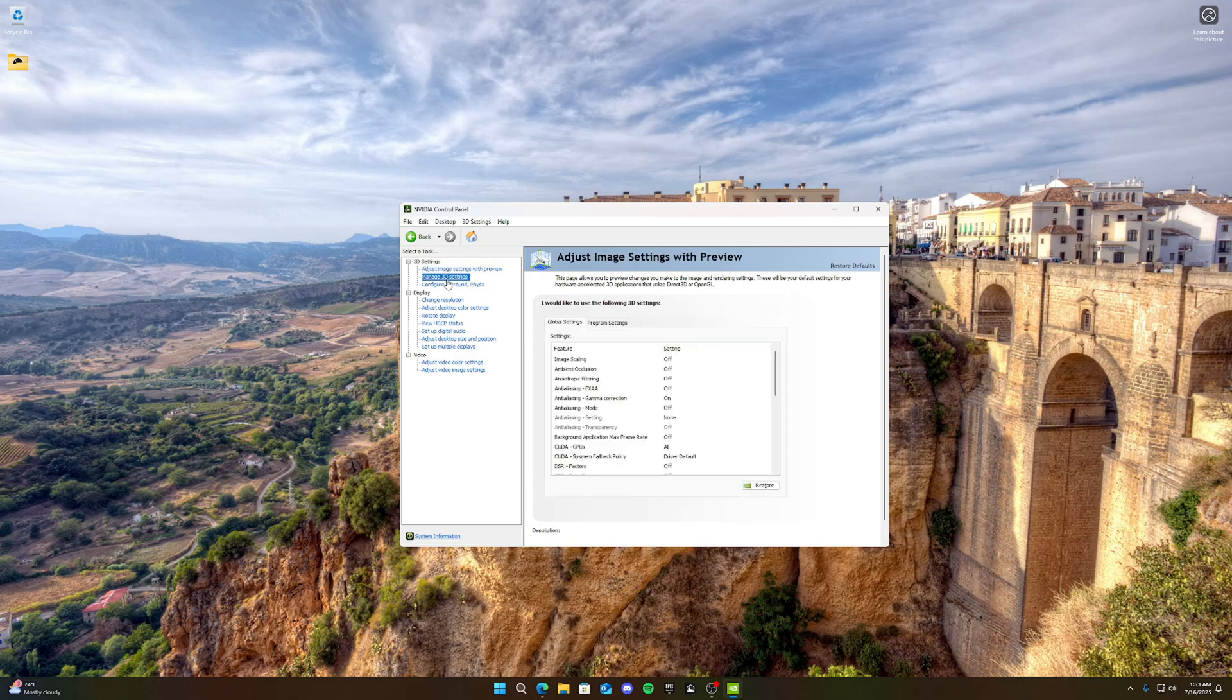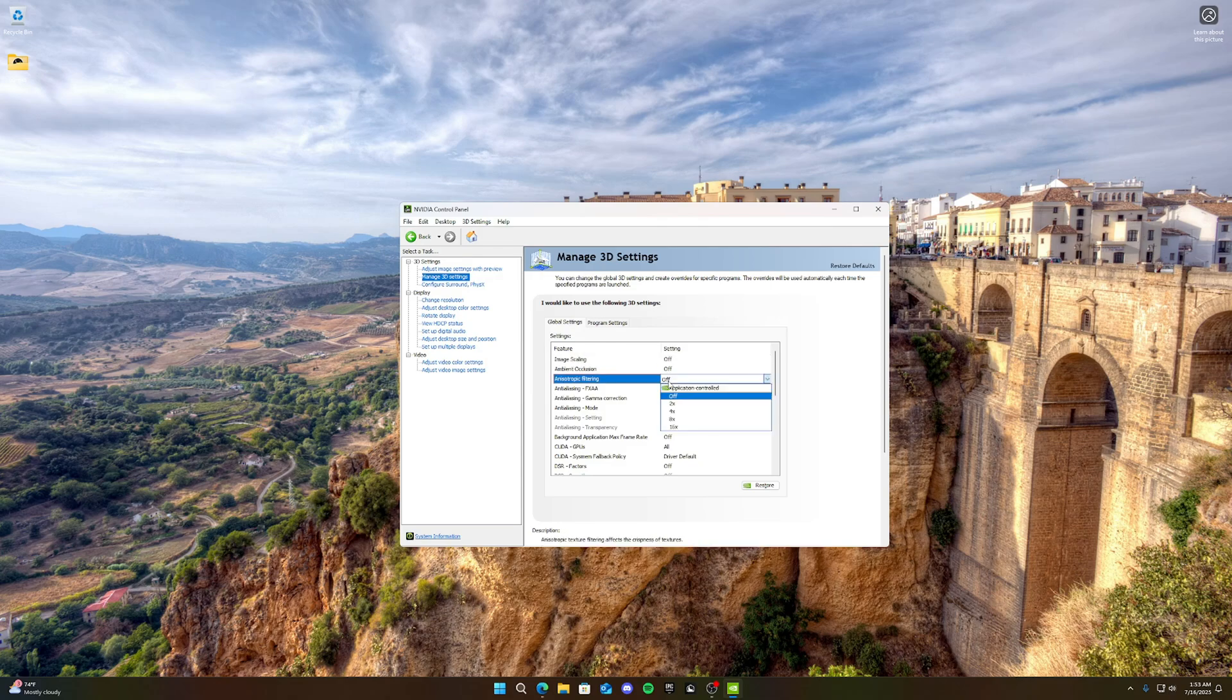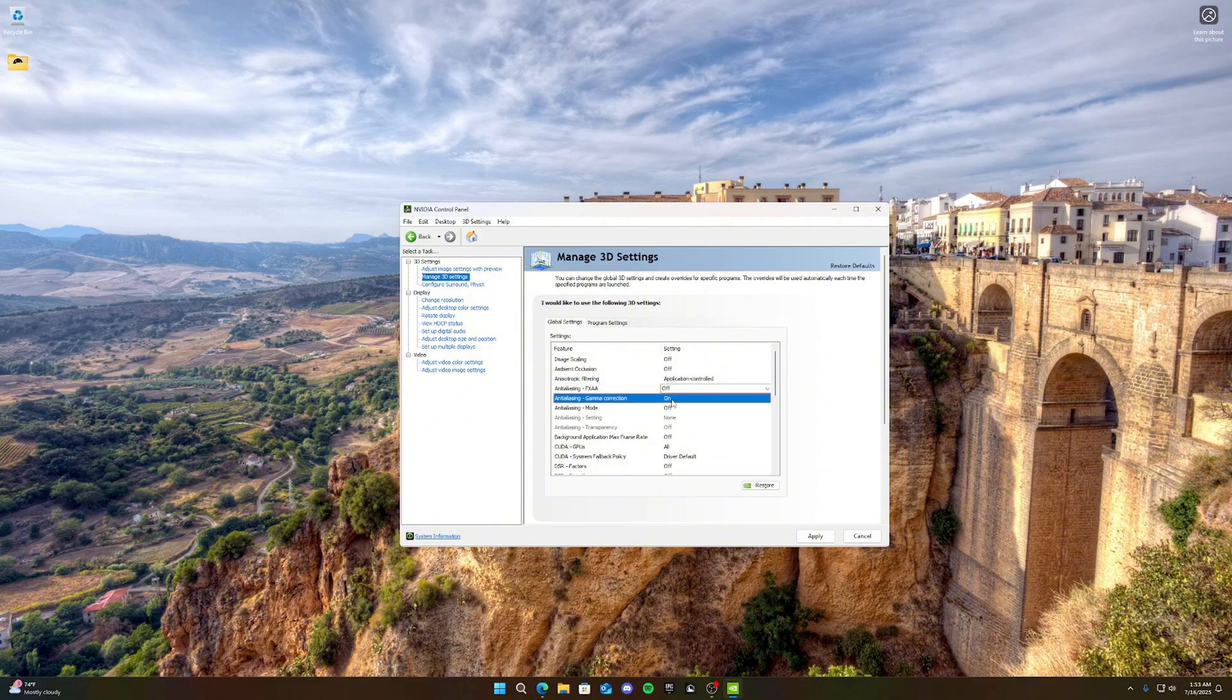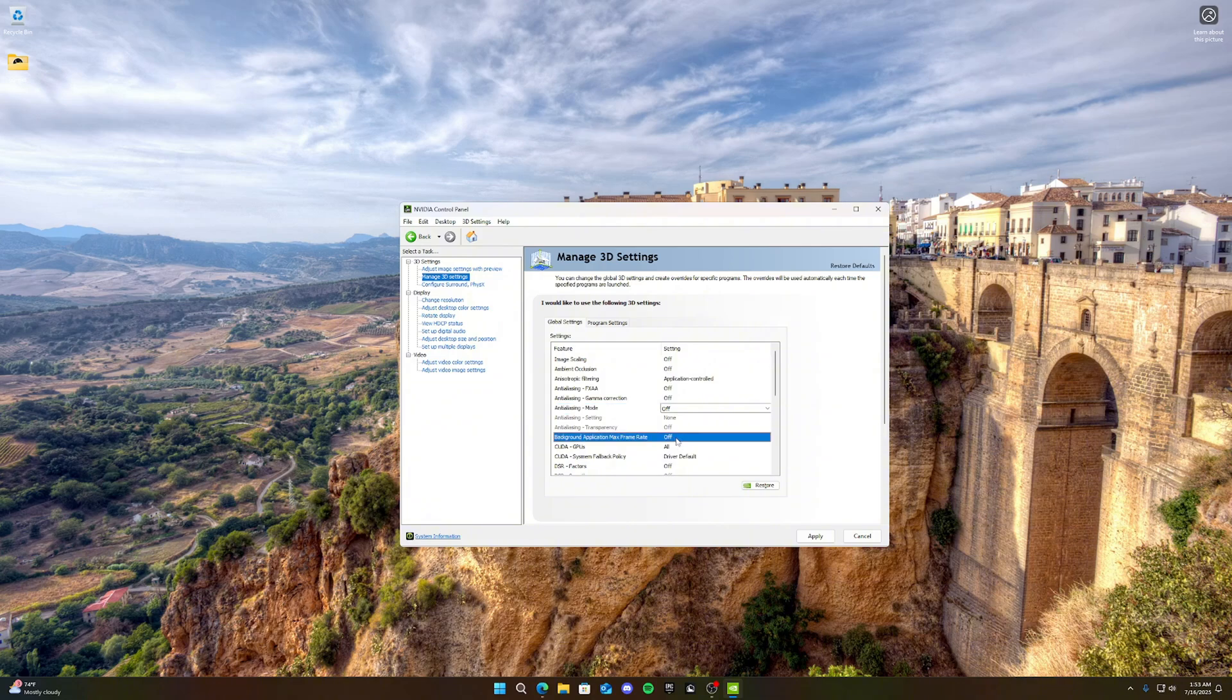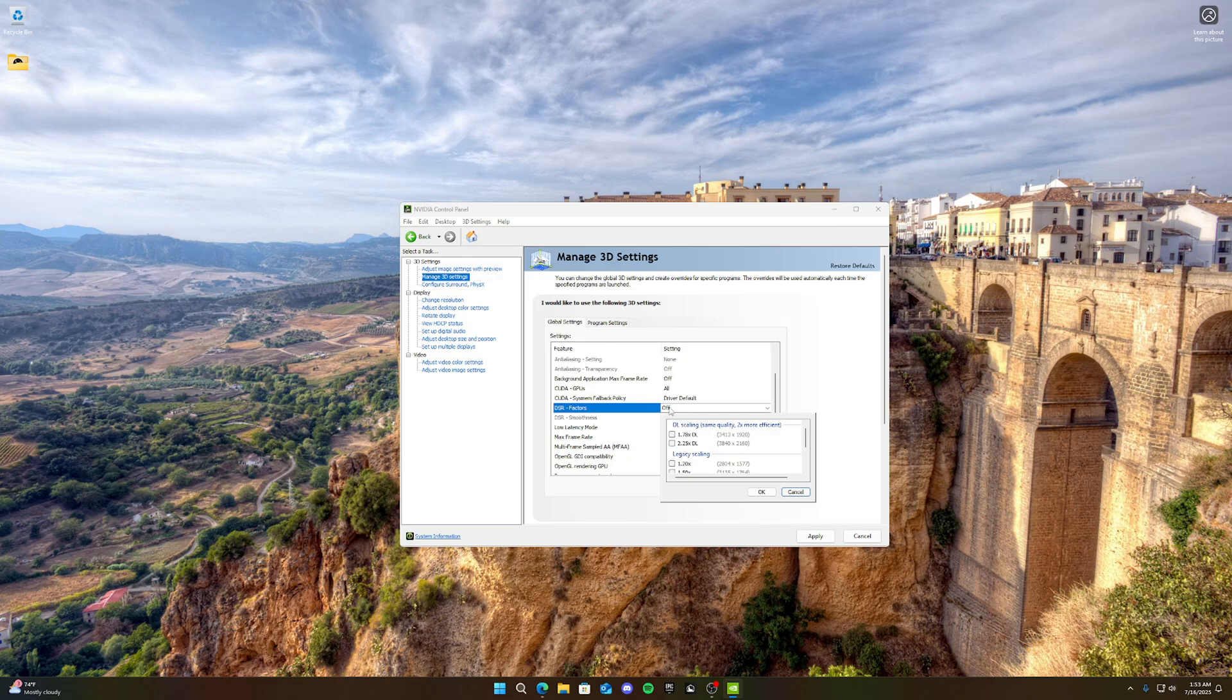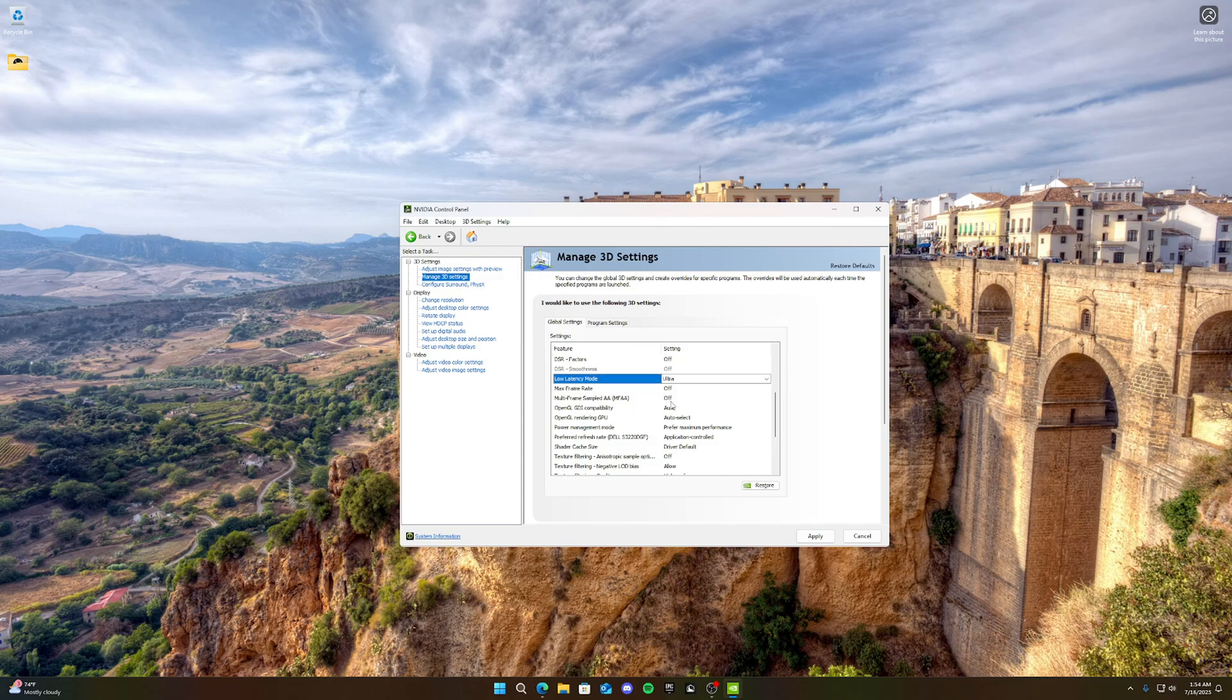Then go to manage 3D settings. We want to make sure image scaling is off, ambient occlusion off. Anisotropic filtering, we want to put that on application controlled. Anti-aliasing on off. Gamma correction, we turn that off. Anti-aliasing mode on off. Application max frame rate on off. CUDA GPUs on all. CUDA system fallback policy, driver default. DSR factors, we want that on off. Low latency mode, we want that on ultra.